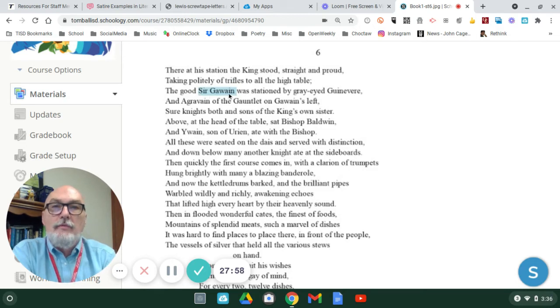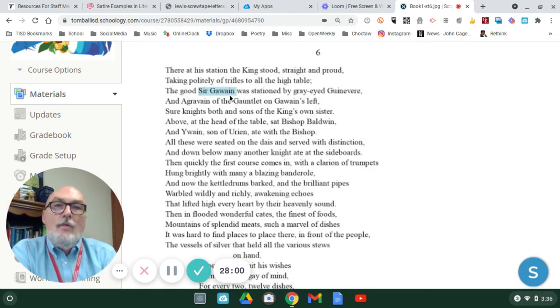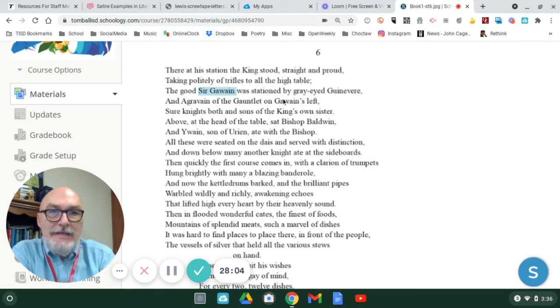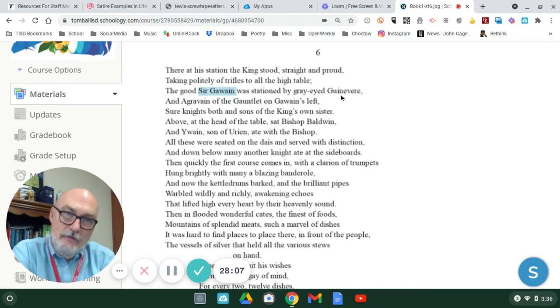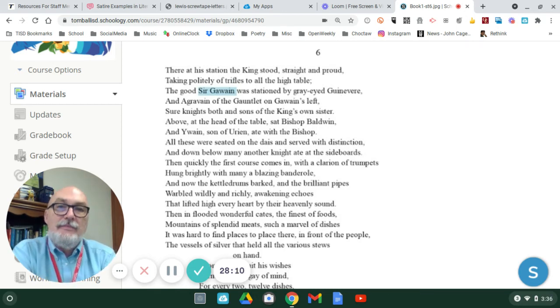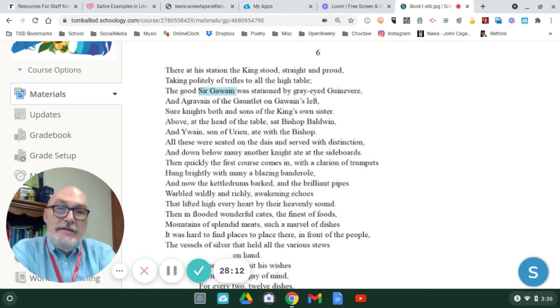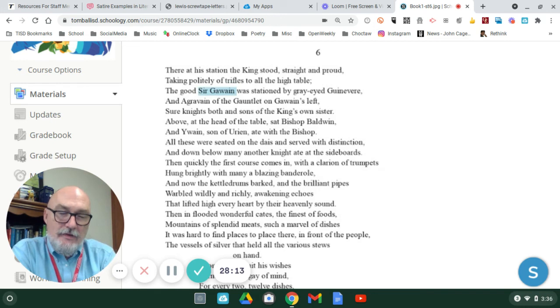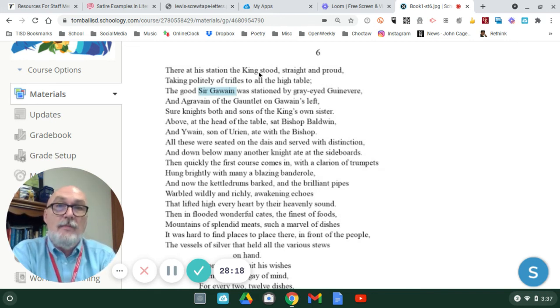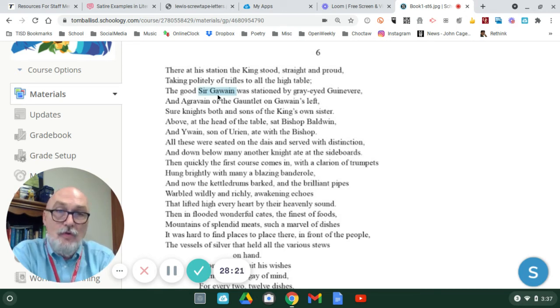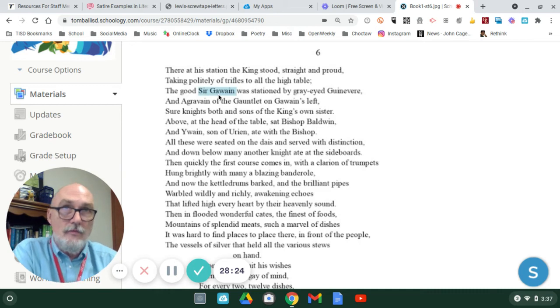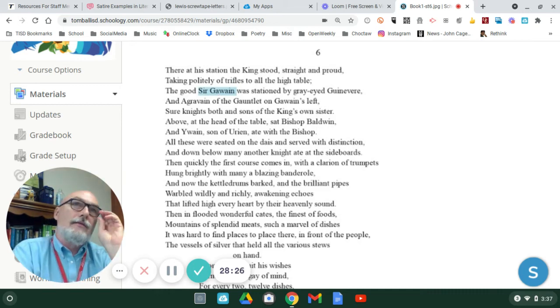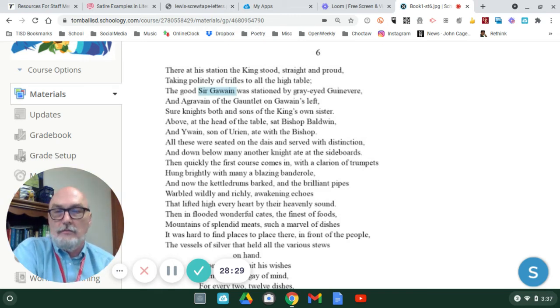Sir Gawain's an important player. What you learn from this section are names of other knights, but he's seated right by Queen Guinevere, and the reason for that is because King Arthur's sister gave birth to Sir Gawain. Sir Gawain is a nephew of King Arthur, so technically he's of royal blood. He could, if you follow the hierarchy, he could become king.